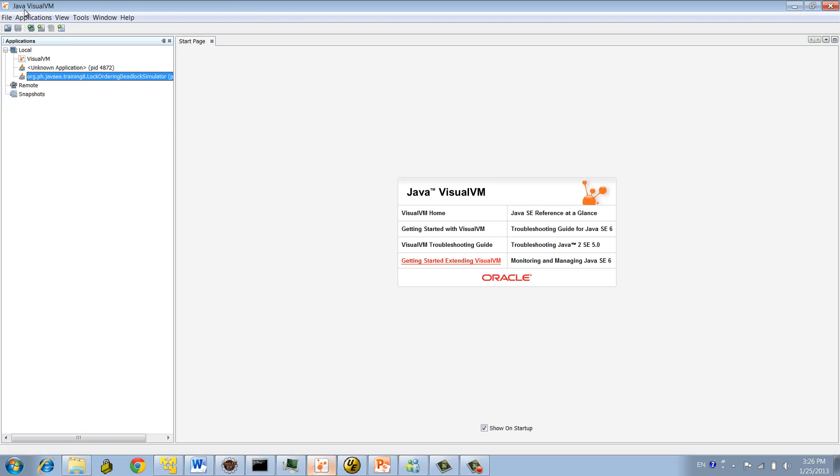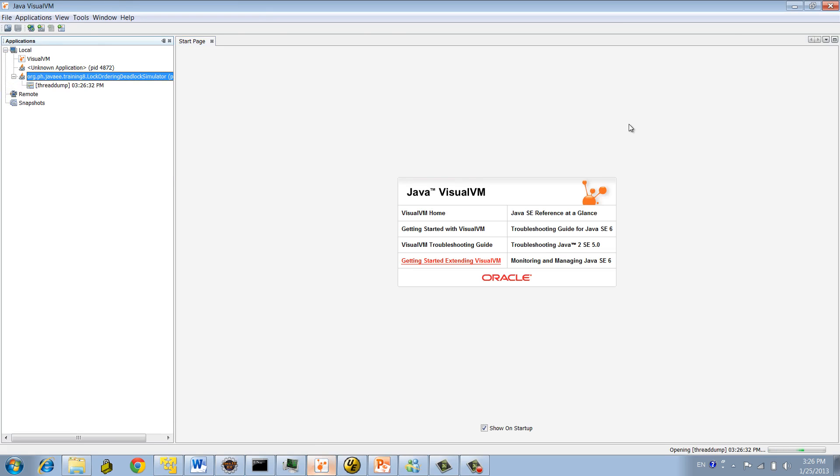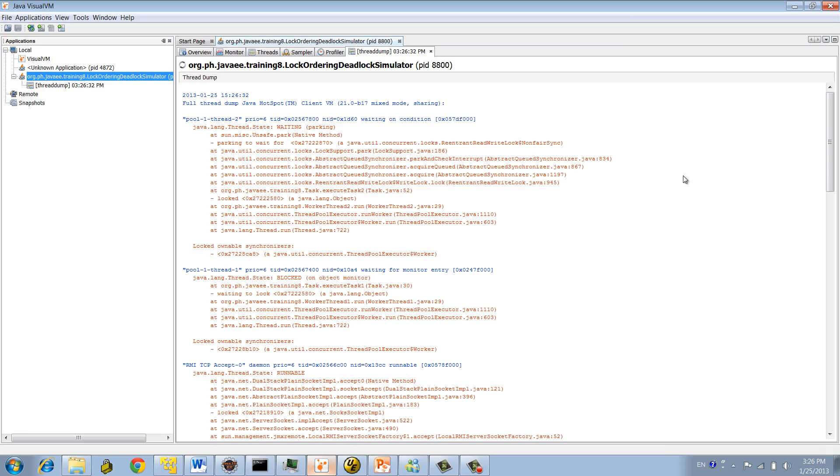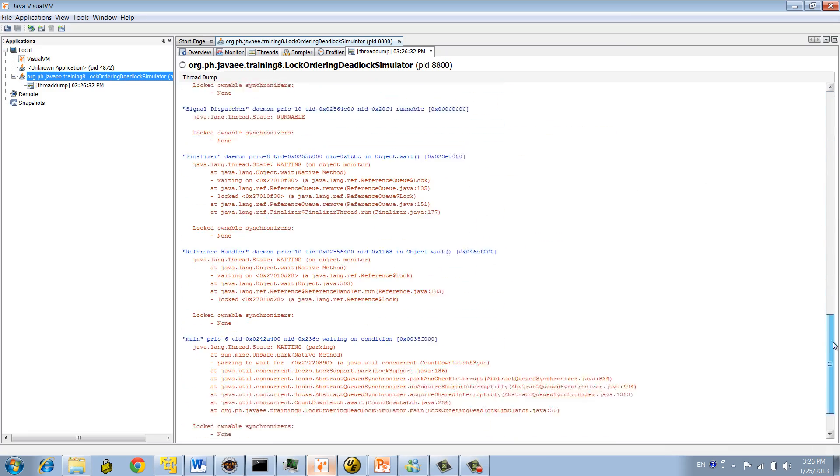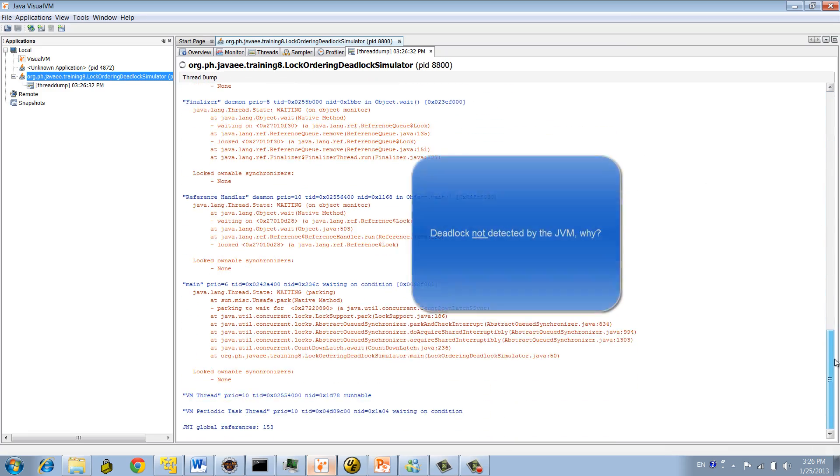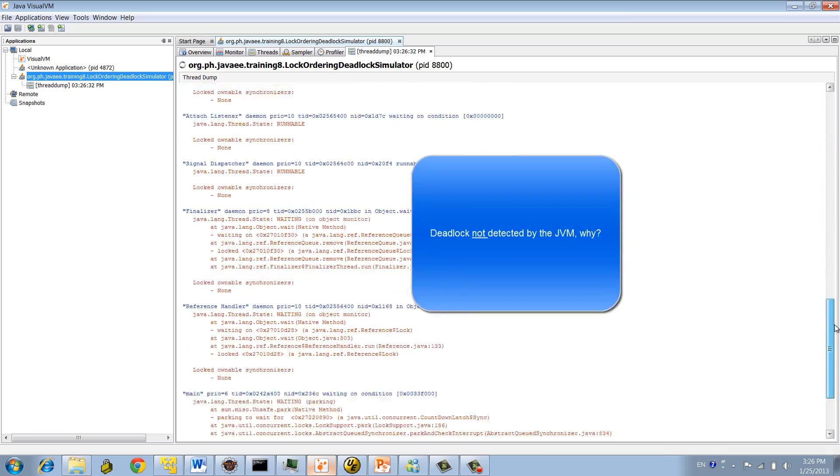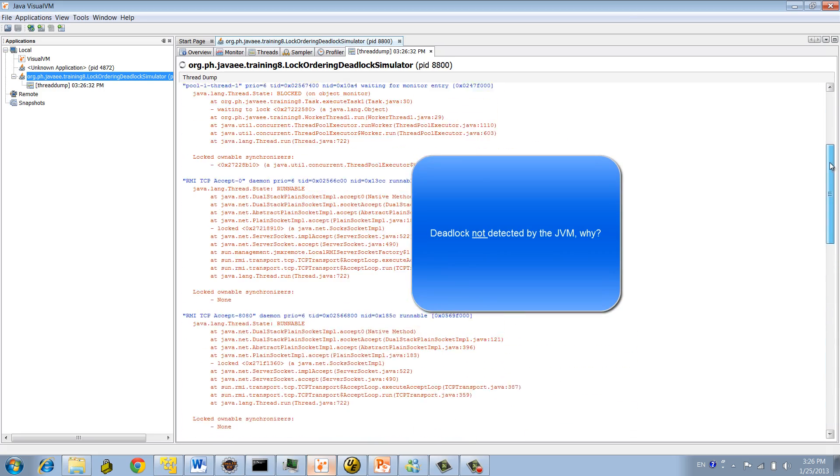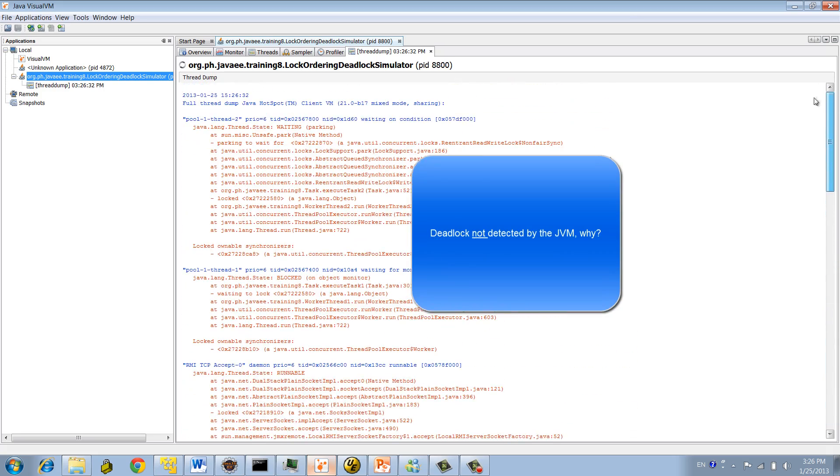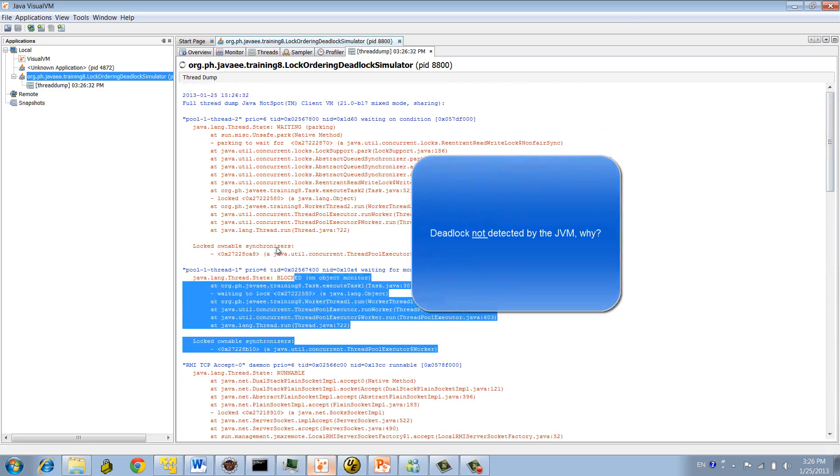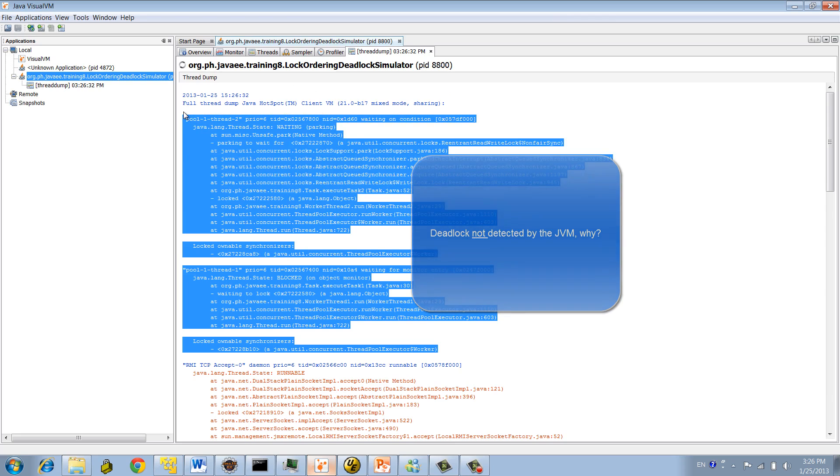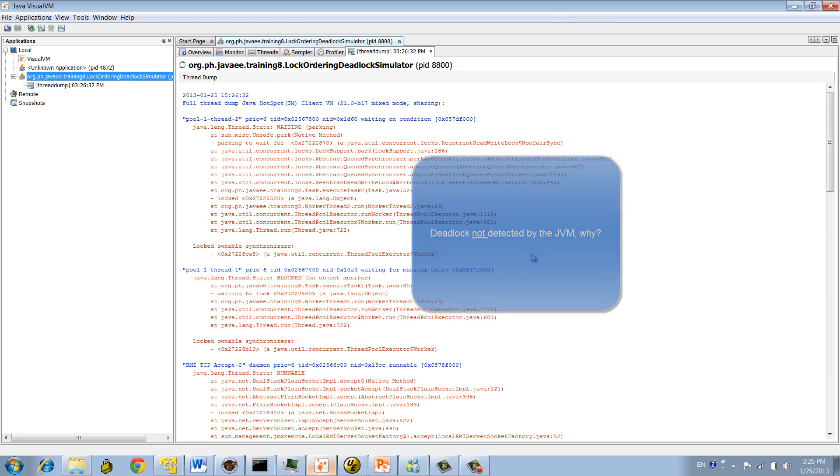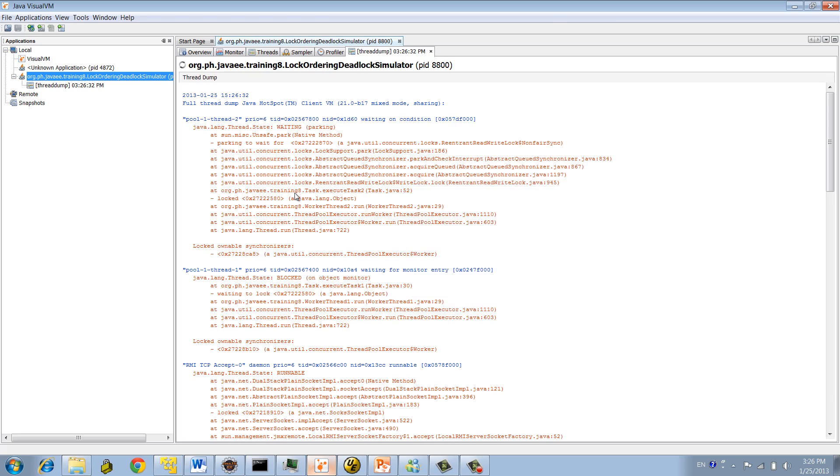I'm going now to open Java Visual VM and generate a thread dump. So deadlock, you would expect JVM to detect that, right? But no, look at this case. No deadlock detected, right? But if you look at how our two threads were interacting, you will see they are indeed in the deadlock situation. You see? These two threads are waiting for each other.